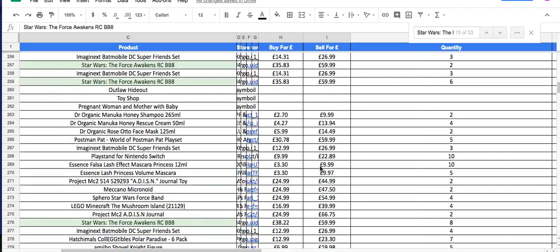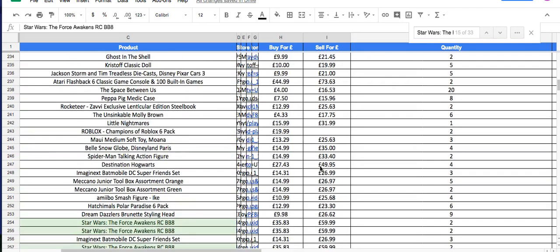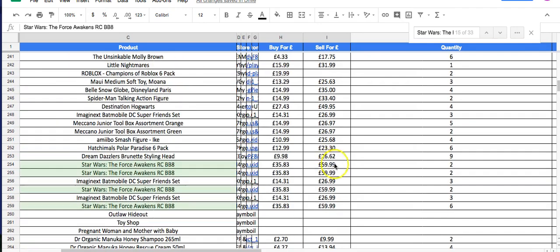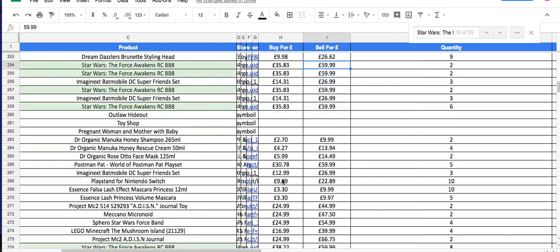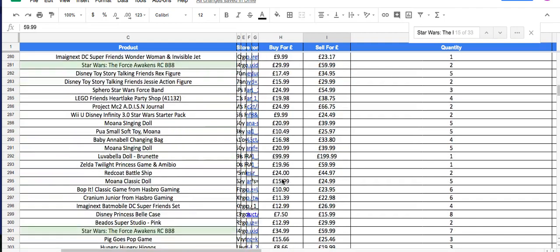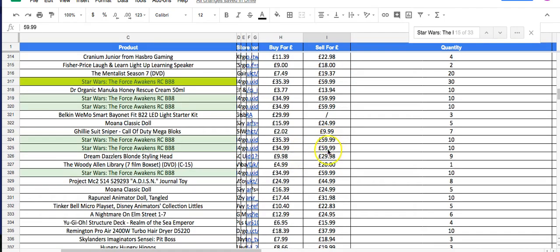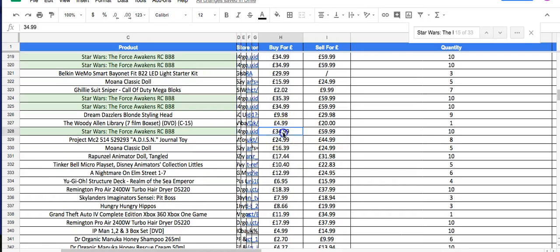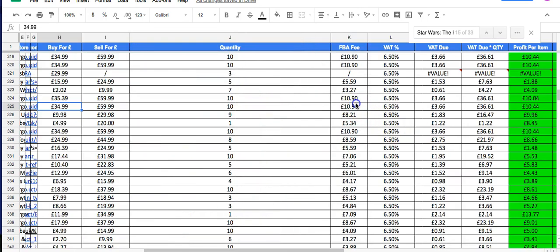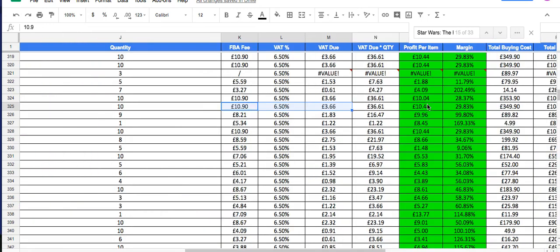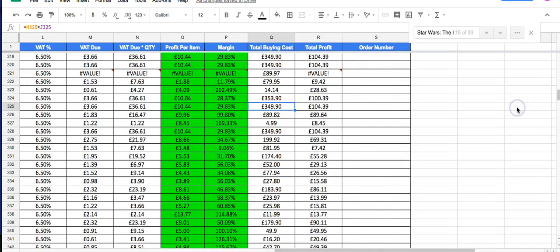You can see I bought more and more of it. I was selling it at £59.99, then around £50. Looking at the profit including VAT, it was around 29% ROI and I was making about £10 profit per unit.